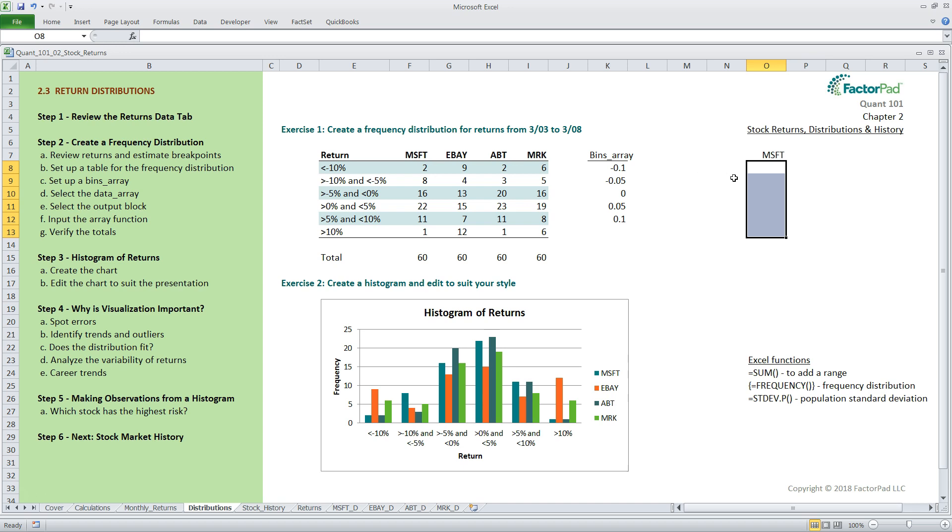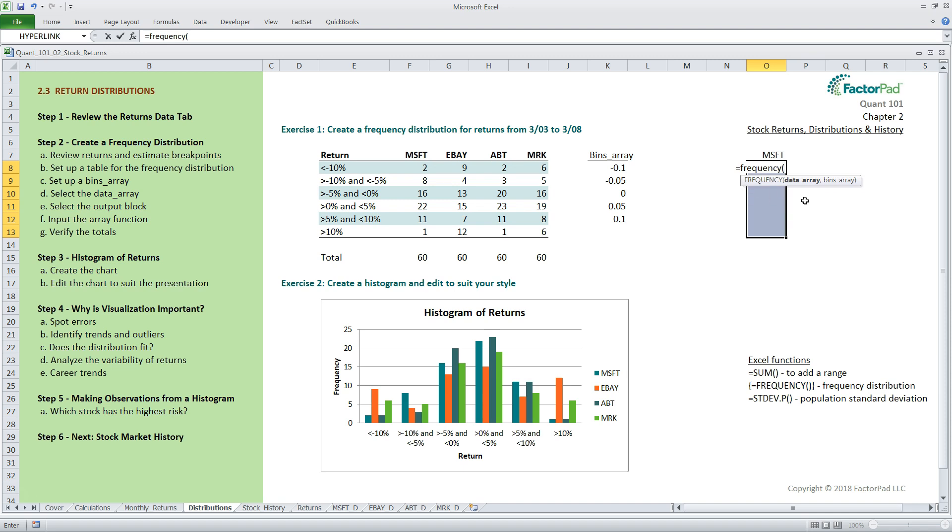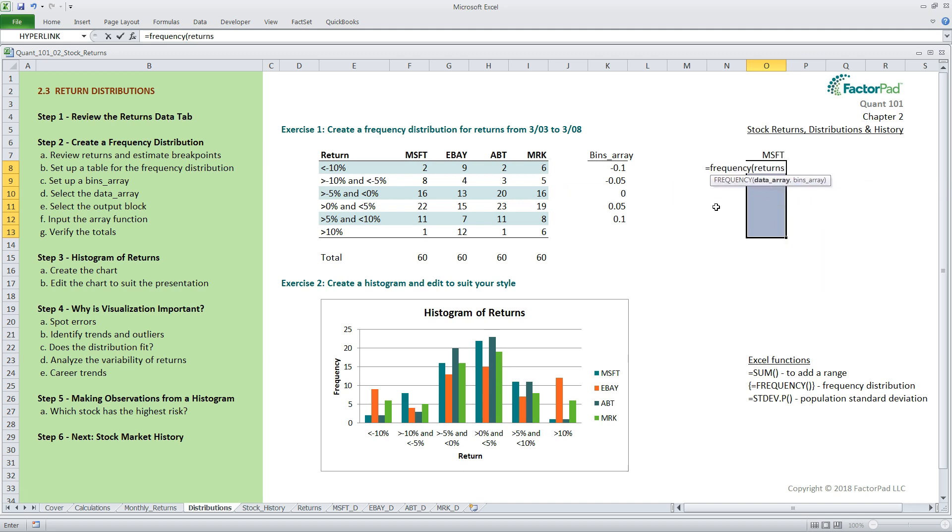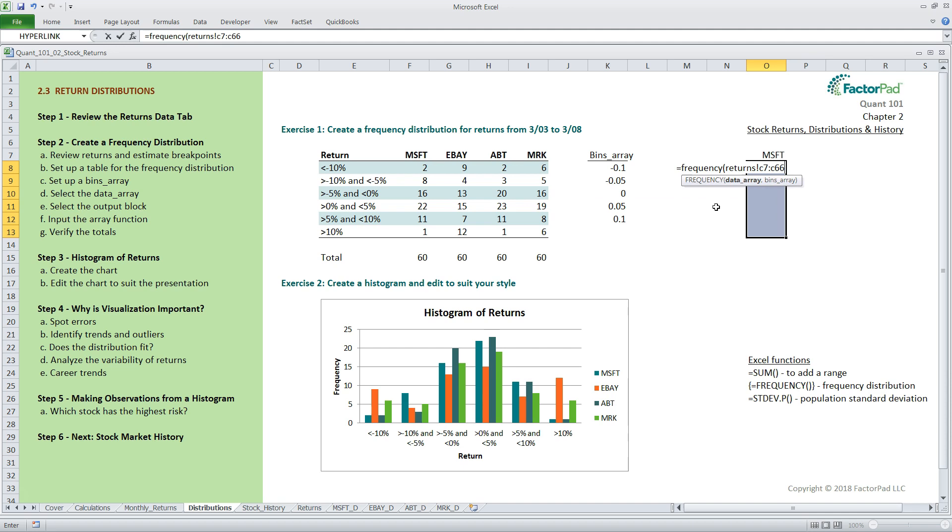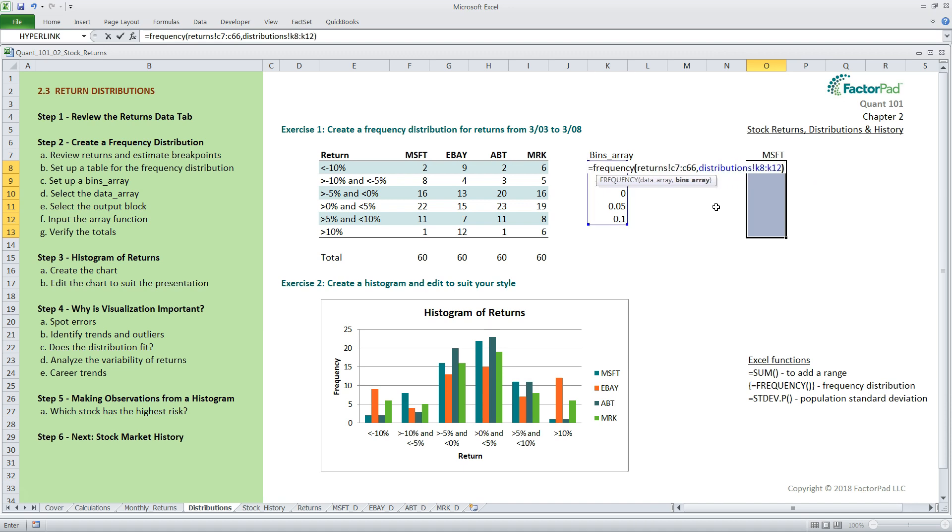Next, we input the function equals frequency, and once we get to the opening parentheses, Excel shows us what we need, which is 2 arrays, the data array and the bins array. For the data array, select or type the range returns exclamation C7 colon C66, followed by a comma. After that, we input the bins array by typing or selecting cells, distributions, exclamation, K8 colon K12, then the closing parentheses.